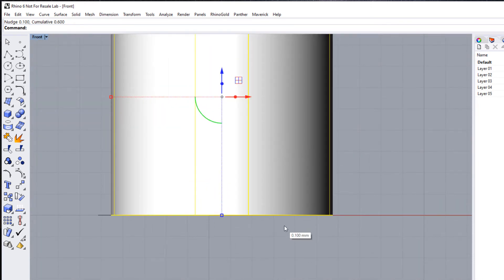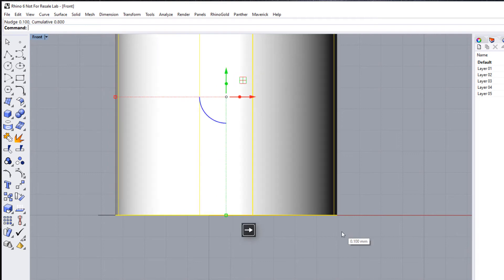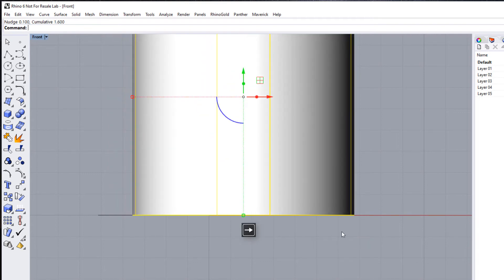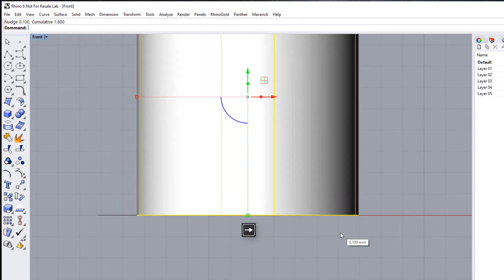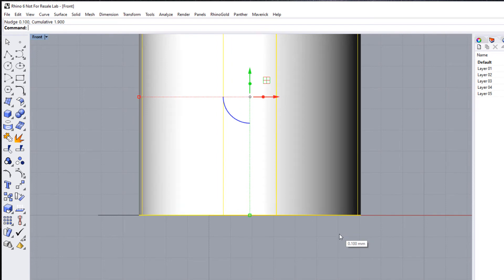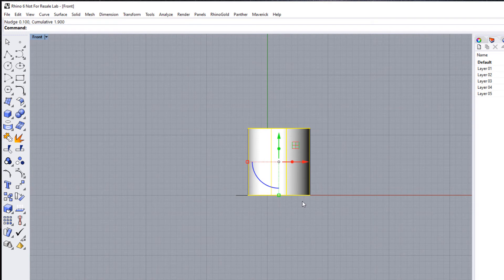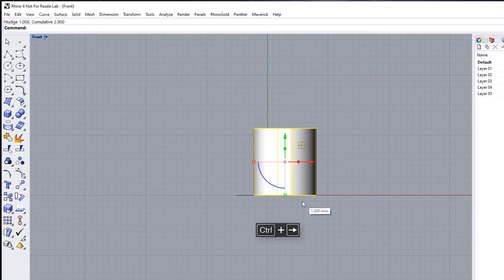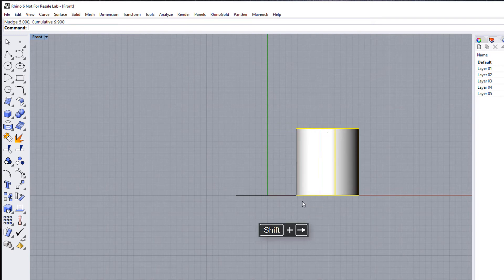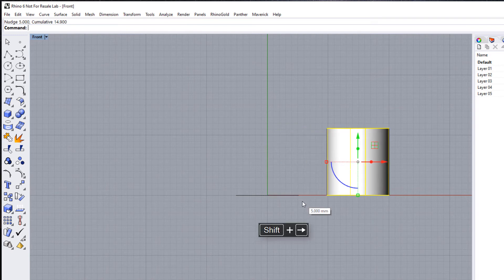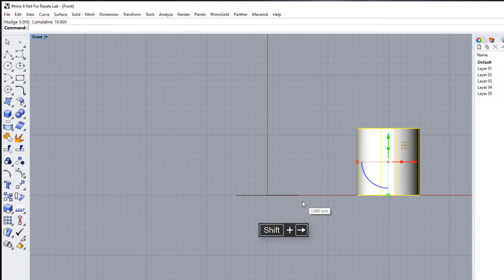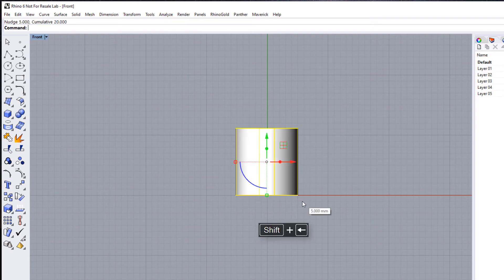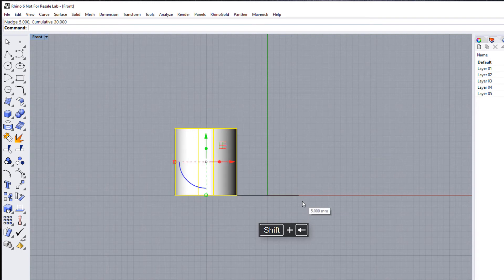If you come and look at the Front viewport here, you'll see based on my grid lines here we're moving one, two, three, four, five, six, seven, eight, nine, ten—one millimeter there. So if I hold down my Control key, I'm moving in 1 millimeter increments. And if I hold my Shift key, you can see I'm moving in 5 millimeter increments, which is what I set my options to for nudge.